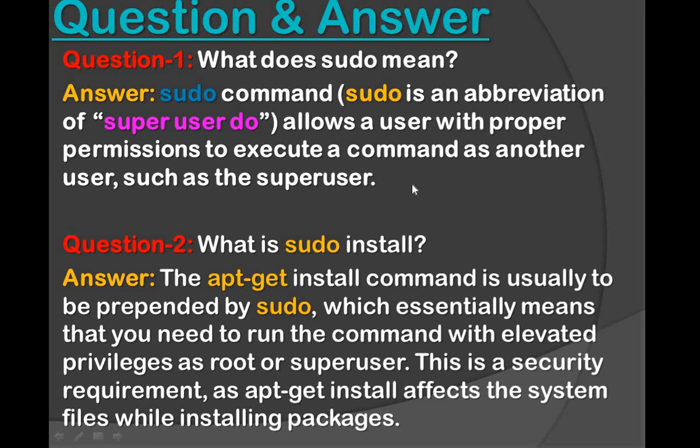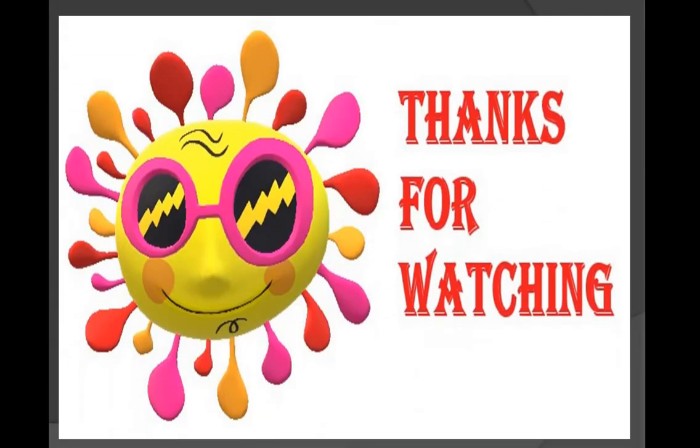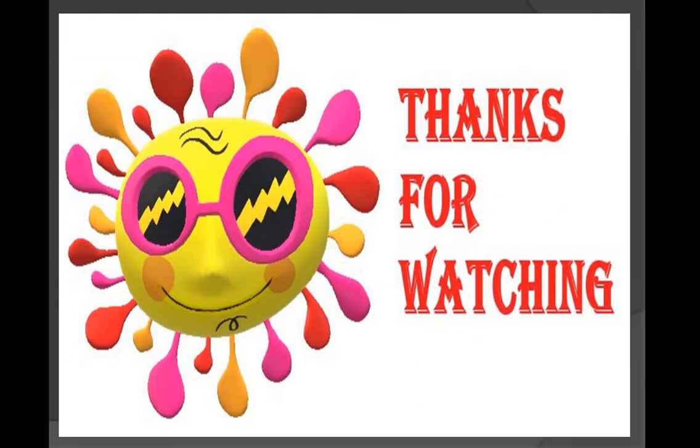So guys, like this way, whenever you are going to install any package or anything, you need sudo. This is all about part 3. We will see the next things in the next session. Thank you so much, thanks for watching.